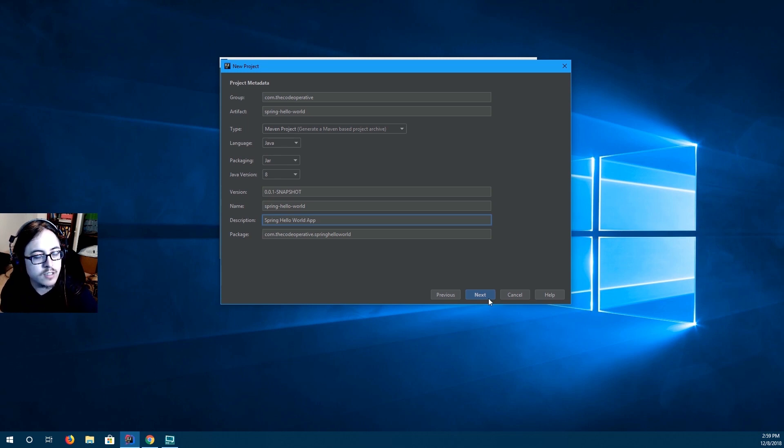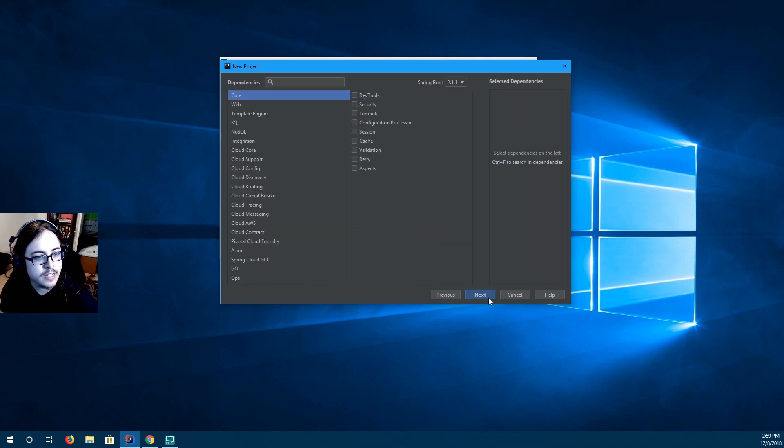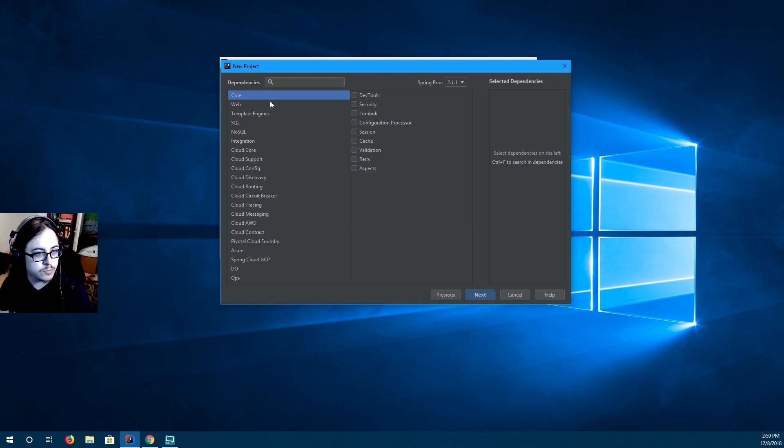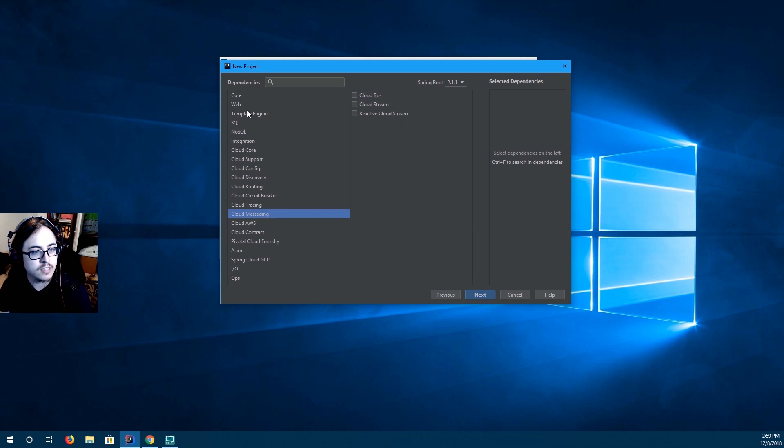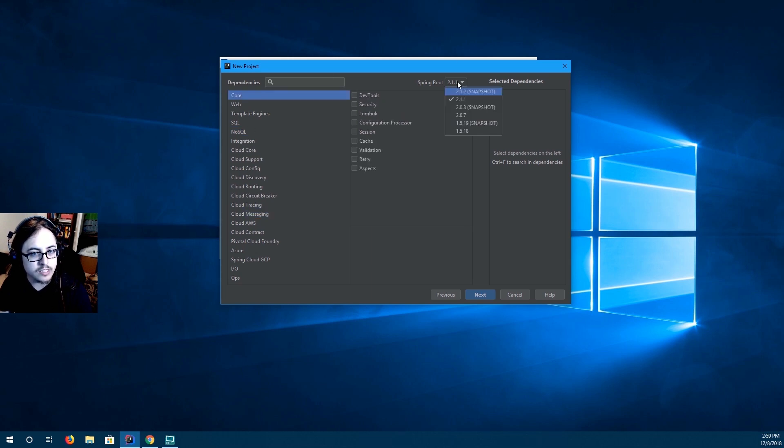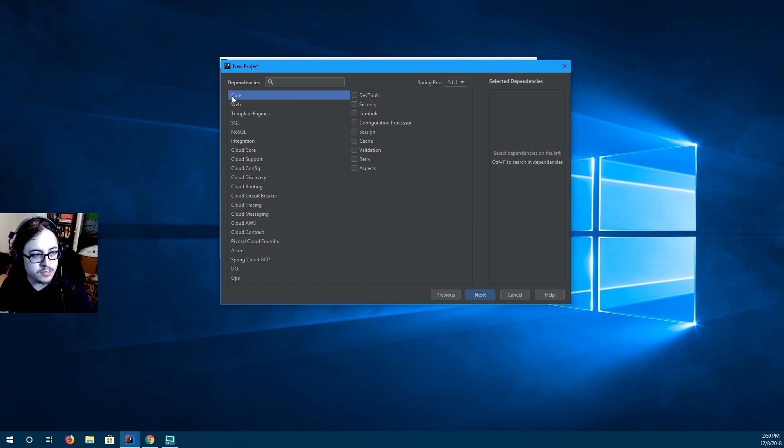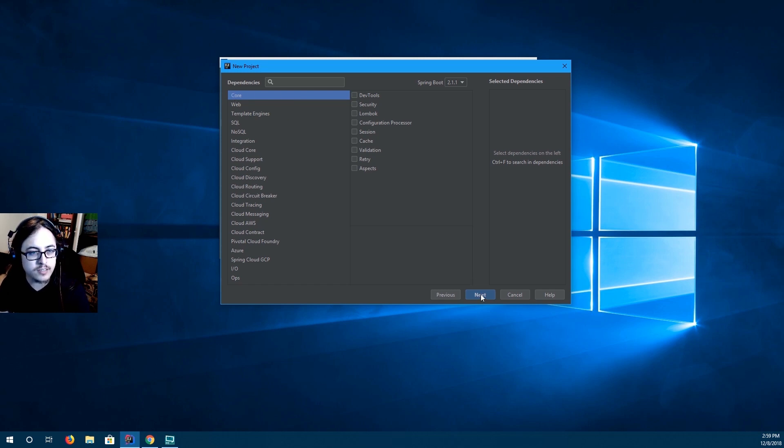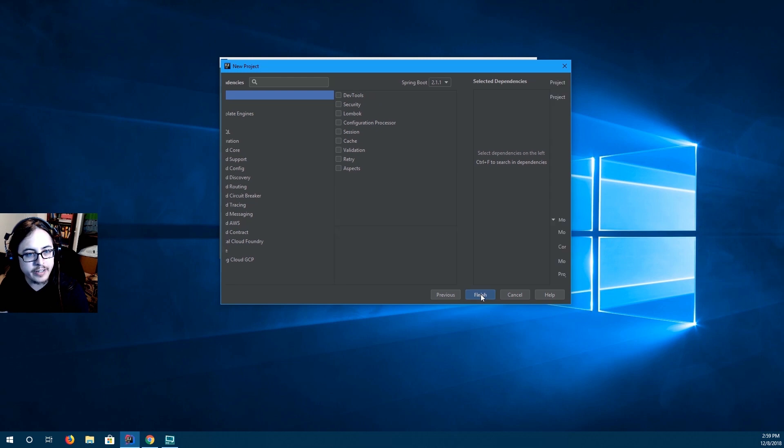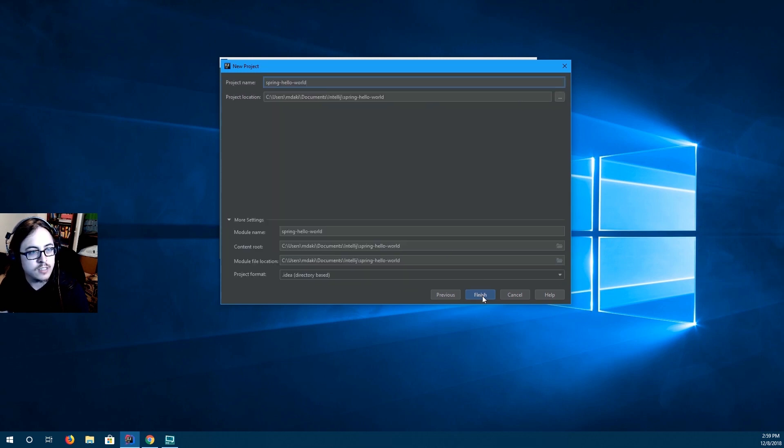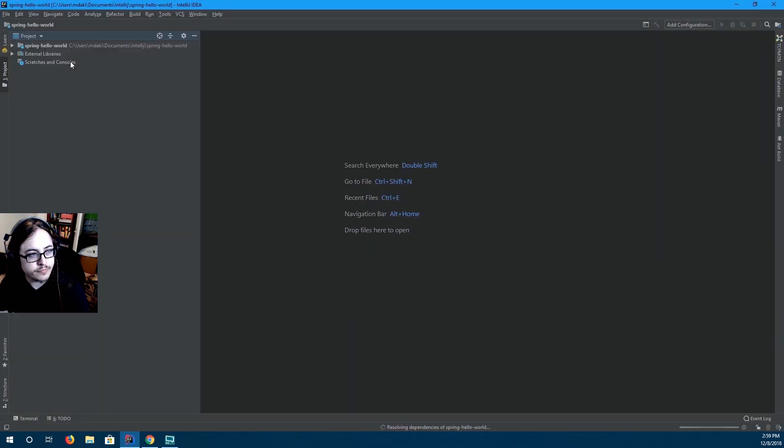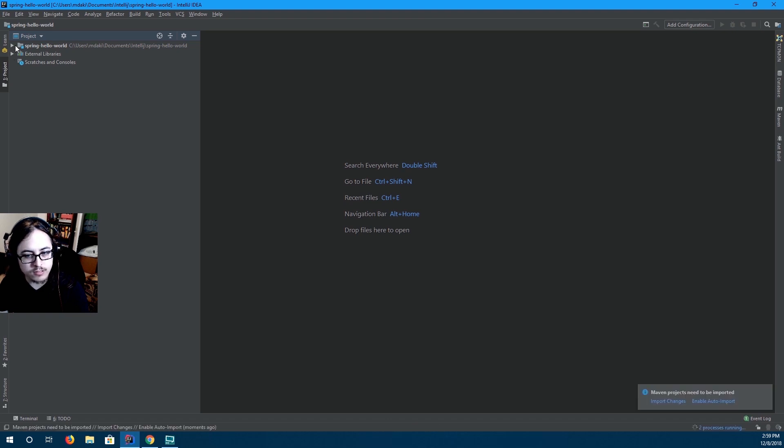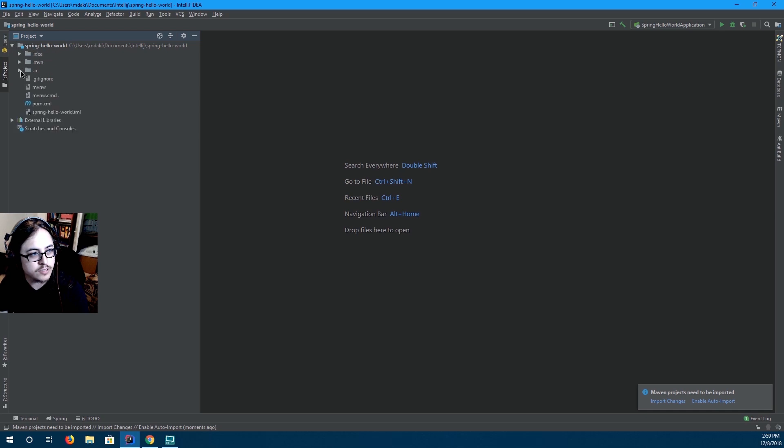Go ahead and press next. You can see there's a multitude of different dependencies here that you can select. We're using Spring 2.1.1. Go ahead and just leave it on core. We don't need any extraneous dependencies right now. And just press finish. Alright. And your project is built.